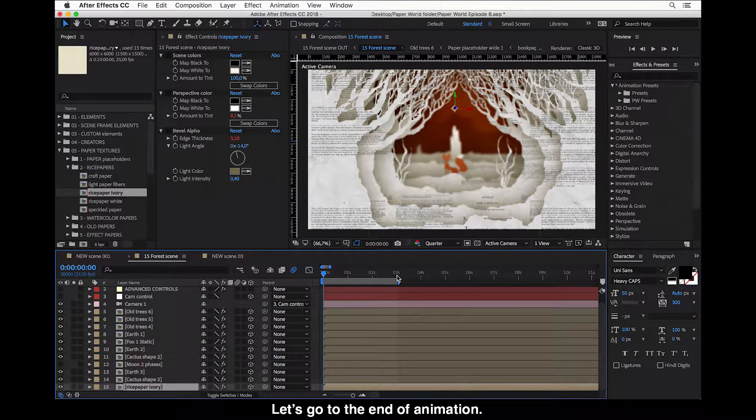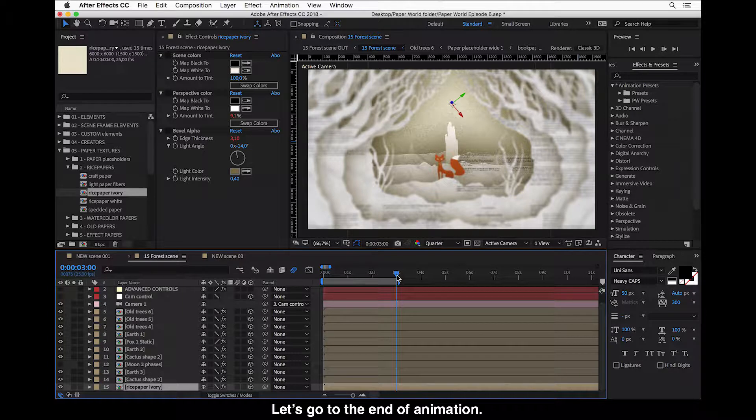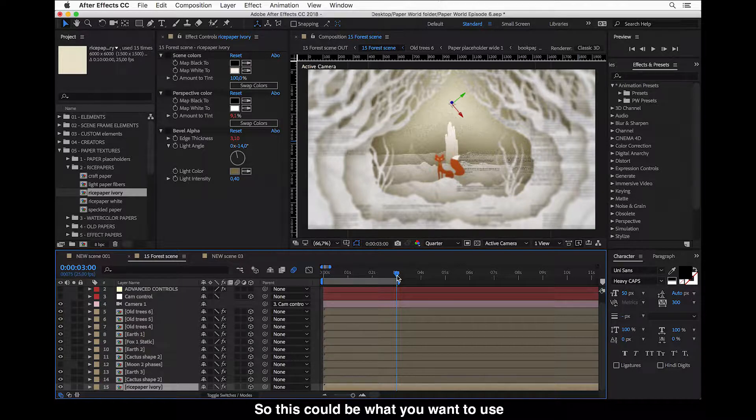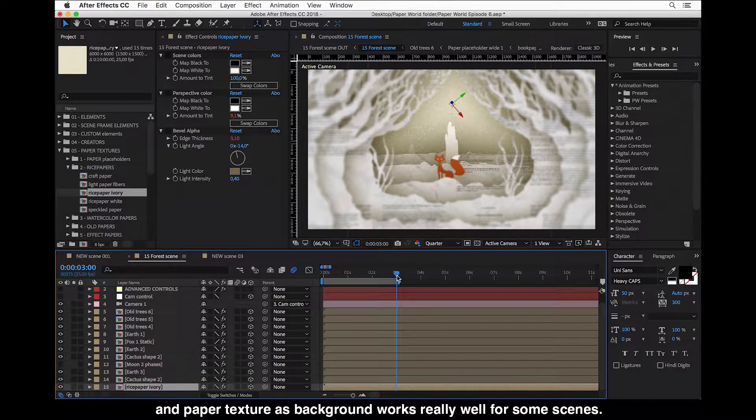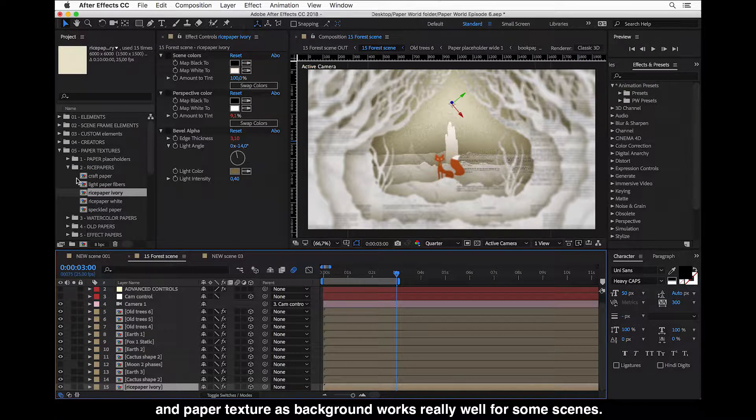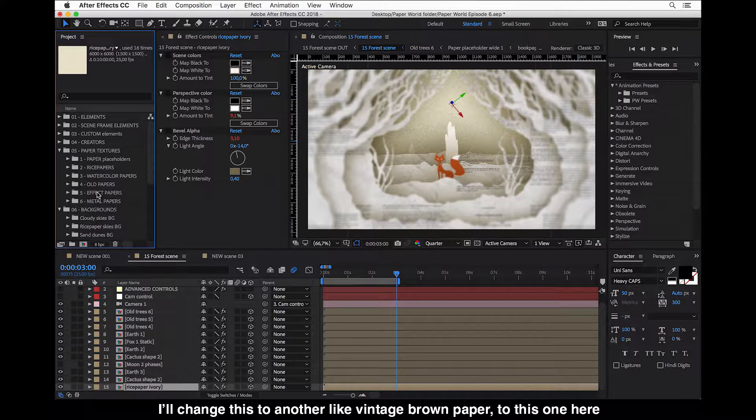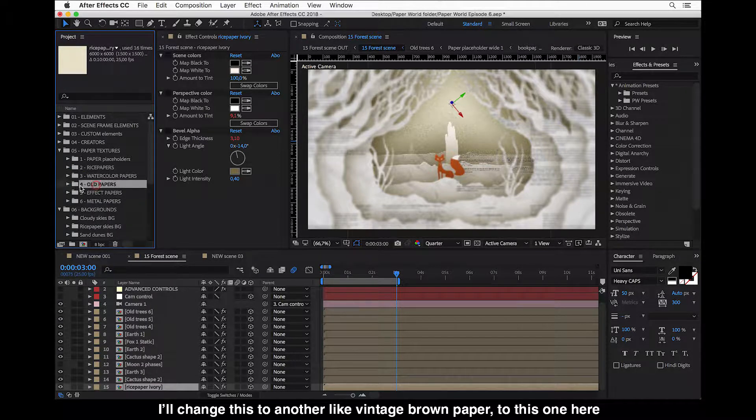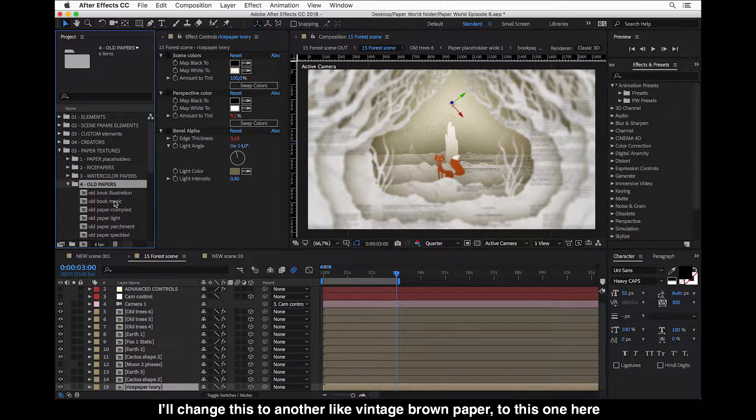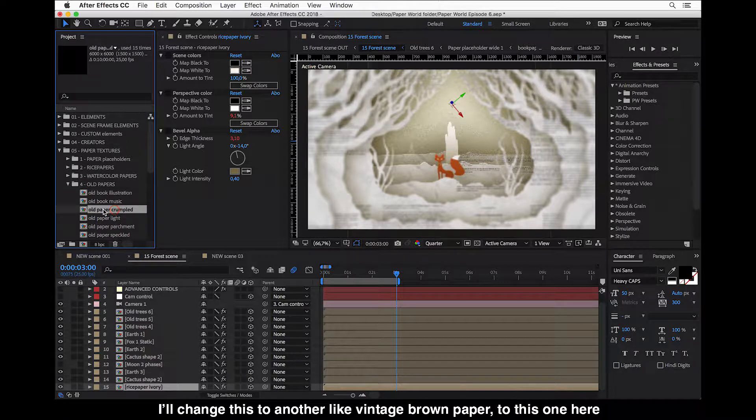Let's go to the end of animation. This could be what you want to use, and paper texture as background works really well for some scenes.